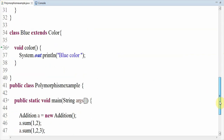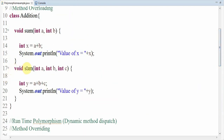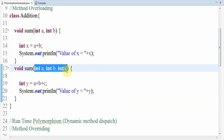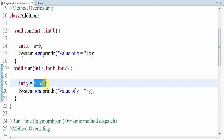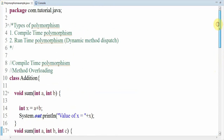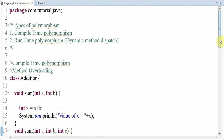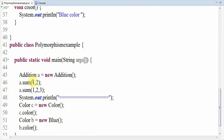Here I am calling the method sum with three arguments: 1, 2, 3. When the control comes to line 47 it goes to line 17 — the sum method which accepts three parameters. I perform the addition operation between the three parameters, store the value in y, and print it. In the output you can see the value of x is 3 (one plus two) and the value of y is 6 (one plus two plus three). This is the method overloading concept, also called compile time polymorphism.